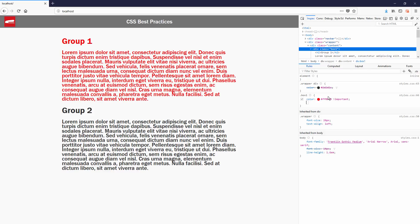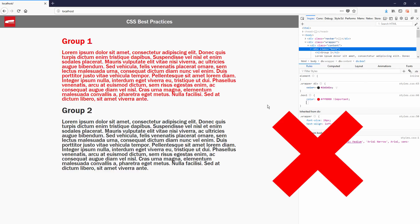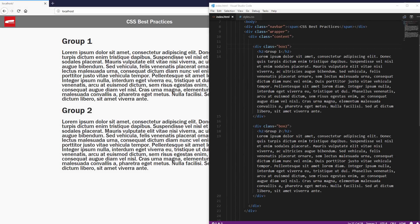However, you might want to consider the alternative by using higher specificity. For example, using id selector instead of class.